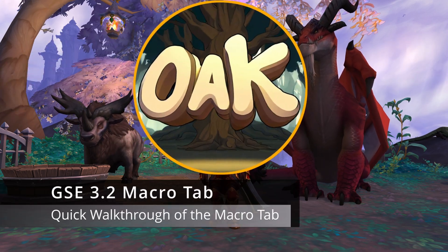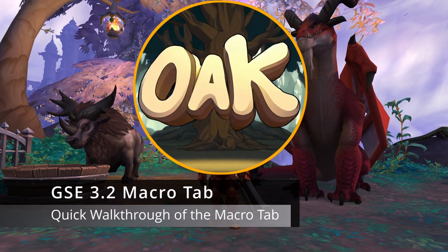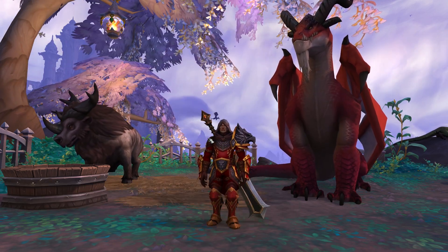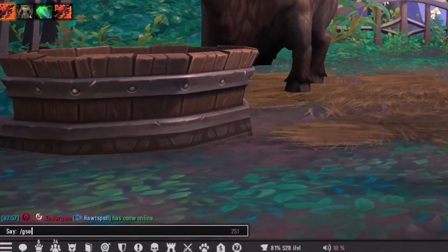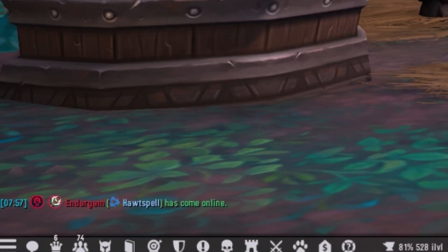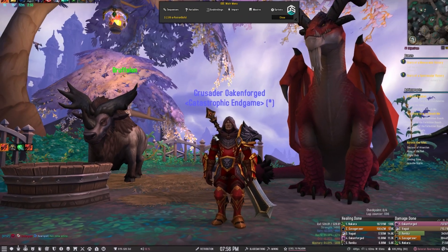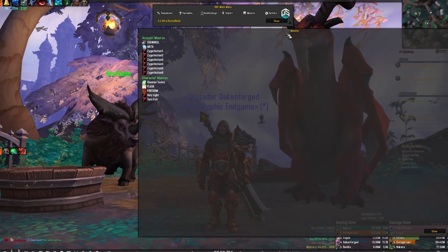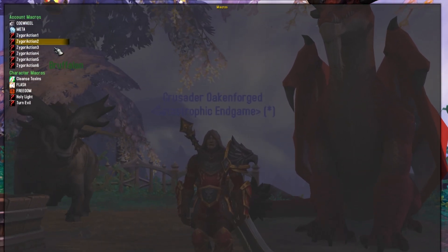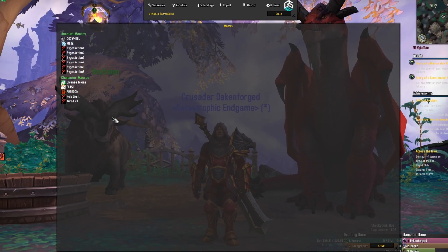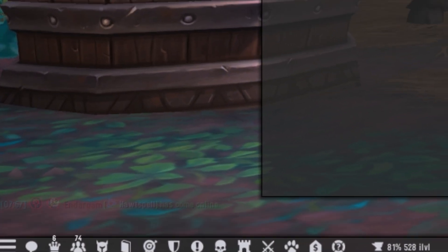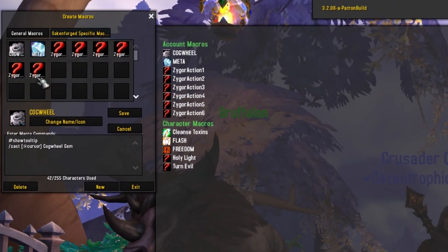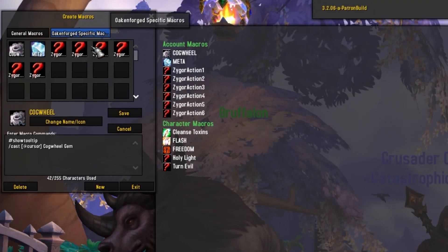Hey guys, it's Oak. I'm back with a quick video just to show you around the Macro tab within GSE. The tab I'm talking about today is when you go to GSE and you click on Macros — it brings up this window.